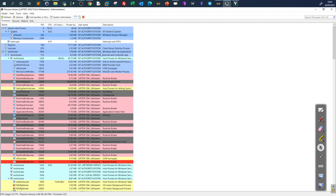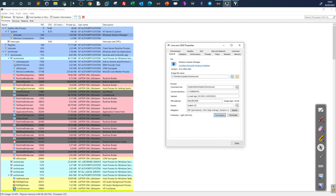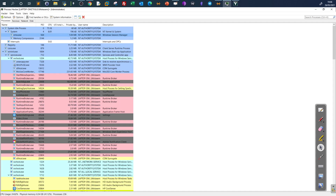Now let's look at the Windows Session Manager (smss.exe). In its properties, the image file name is under System32, which is normal. We see the command line launching the process, the current directory is Windows, and the parent is System. These indicators confirm it is a healthy Windows process. Any difference in these values means it is time to flag the process as malicious.